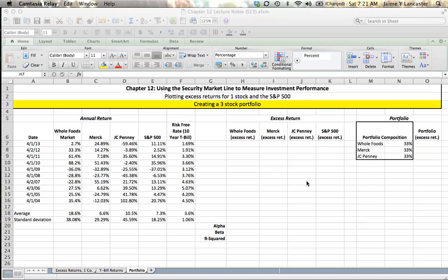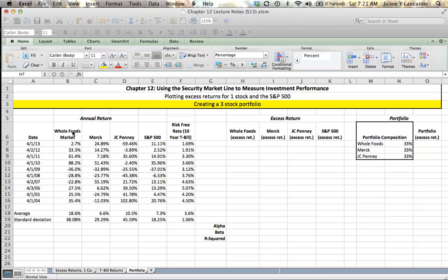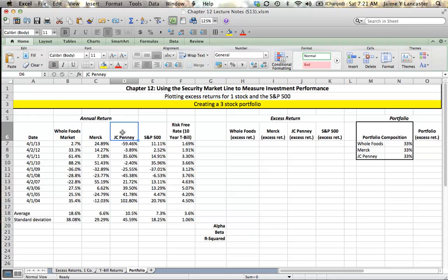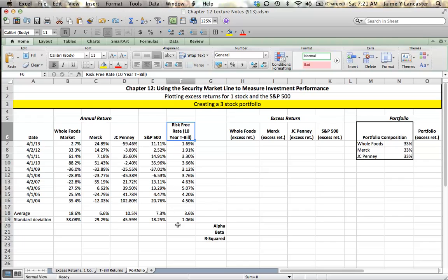We're going to start with the data that I brought in. I have annual returns data for three companies: Whole Foods, Merck, and JCPenney. I also have annual return data for the S&P 500 as retrieved from Yahoo, and risk-free rate as measured by a 10-year Treasury bill that I showed how to get in a previous tutorial. If you're having trouble getting that data, you can look up an earlier tutorial.